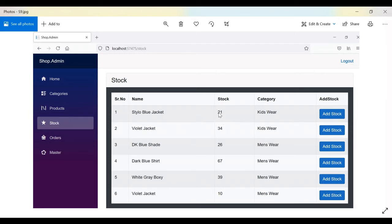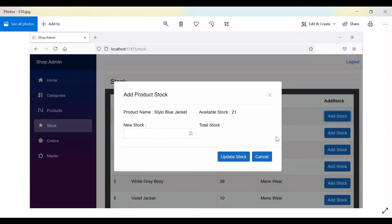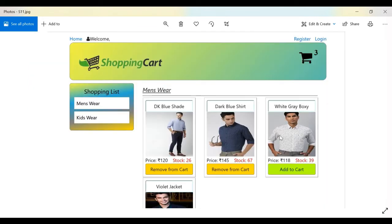The next section is Stock. Whatever stock is available and added in the Products section is shown here. We can update the stock — for example, for a violet jacket, if we have new stock, we click Add Stock, enter the new quantity, and the total available stock plus the new stock will show as the total. Then we can update it.